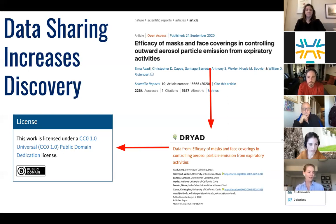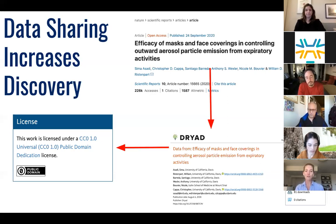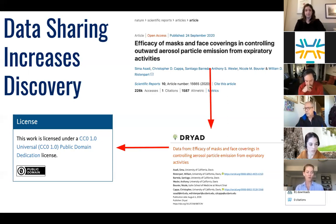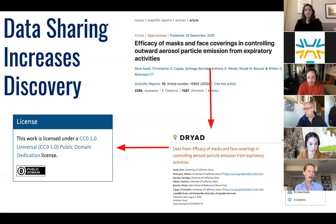The authors then deposited their data in Dryad, which is the data repository managed by the University of California. The data set has been viewed over 500 times, which you can see in the metrics. When the authors published their data with Dryad, the data set was automatically assigned a license, which you can see off to the side. This license tells others what they can do with the work. We're going to spend plenty of time later in this session talking about different license types and why they matter.